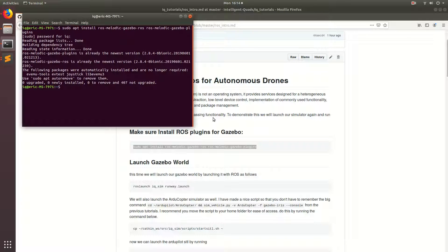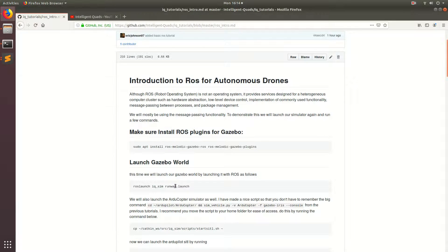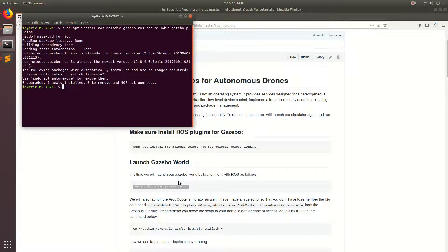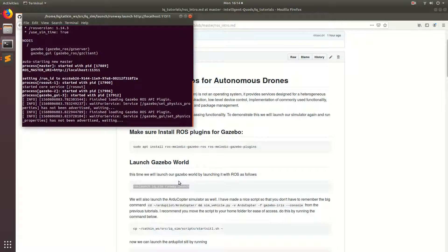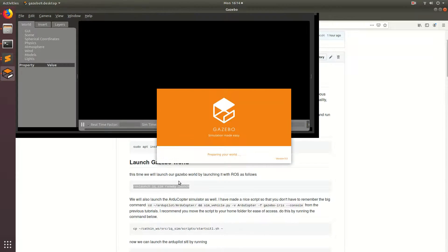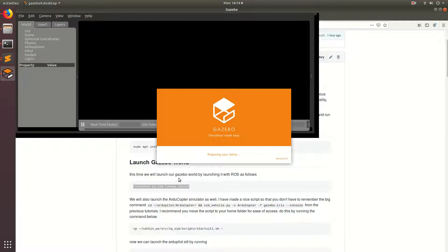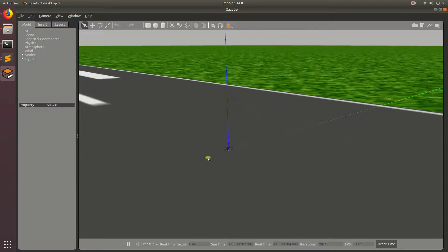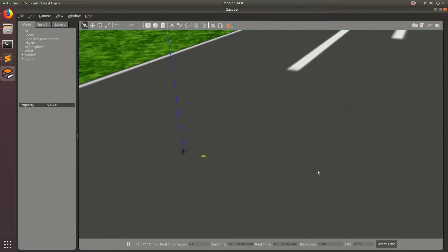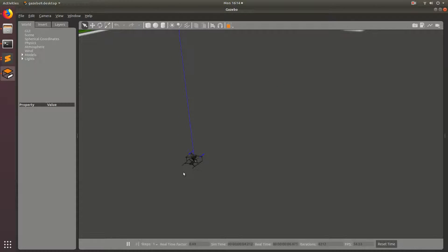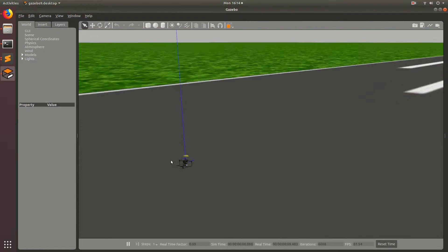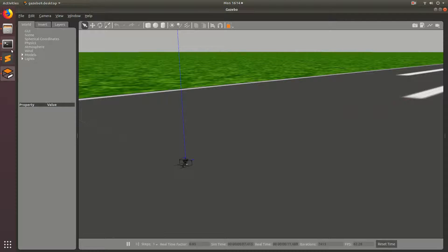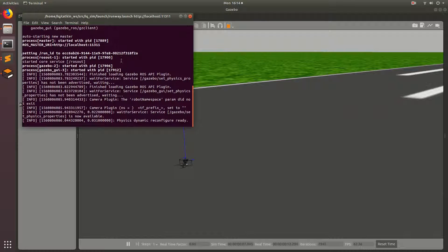So I'm going to be showing you guys how the ROS commands work by using the simulator that we've been using in the last couple tutorials. So we're going to launch that world by running roslaunch iqsim runway.launch. And we'll just give it a second and the world should pop up as it's doing right now. So once again, we have our runway with our drone.